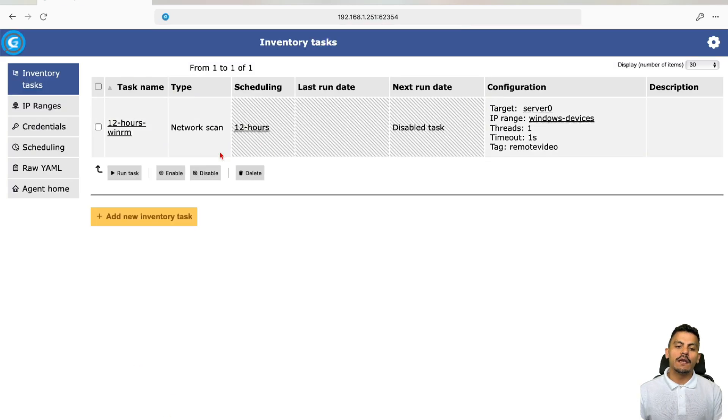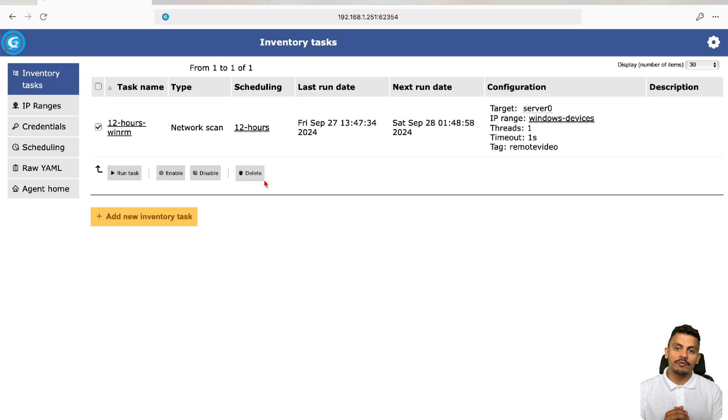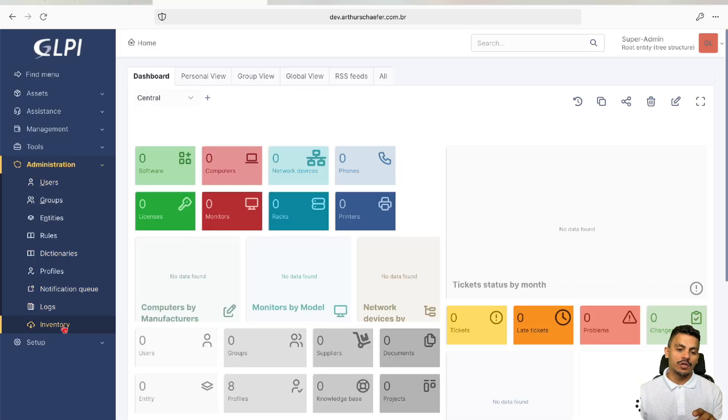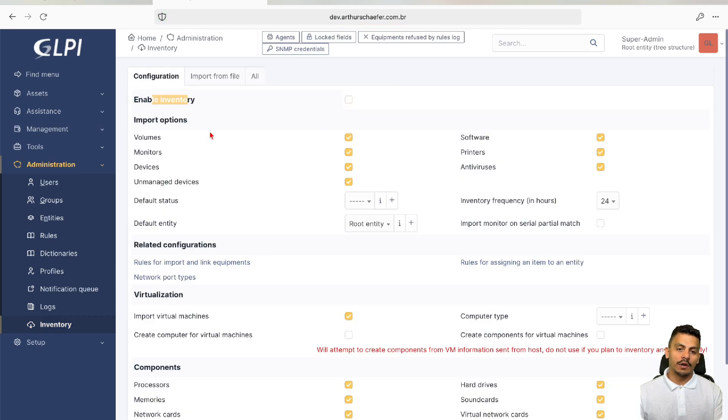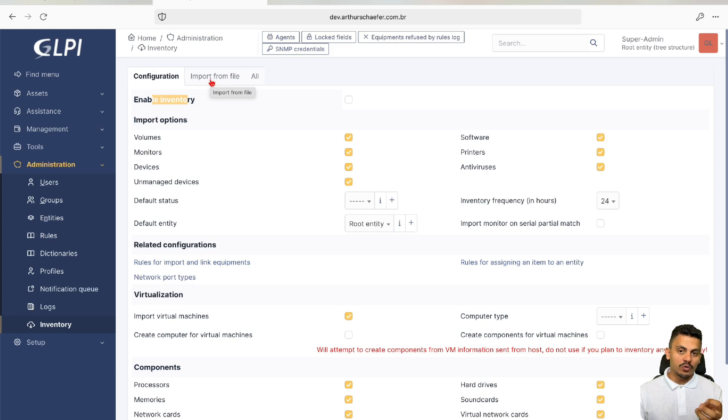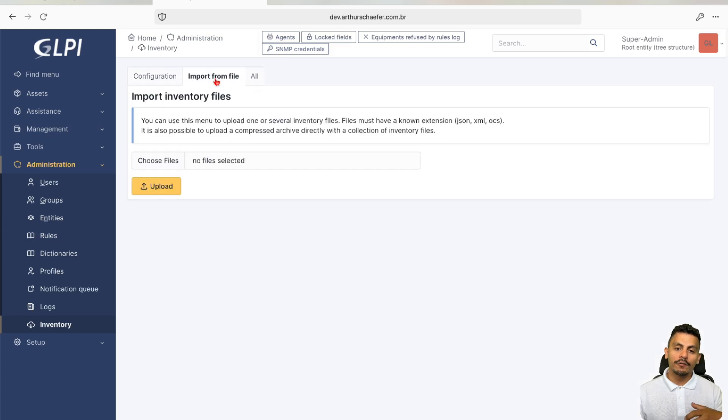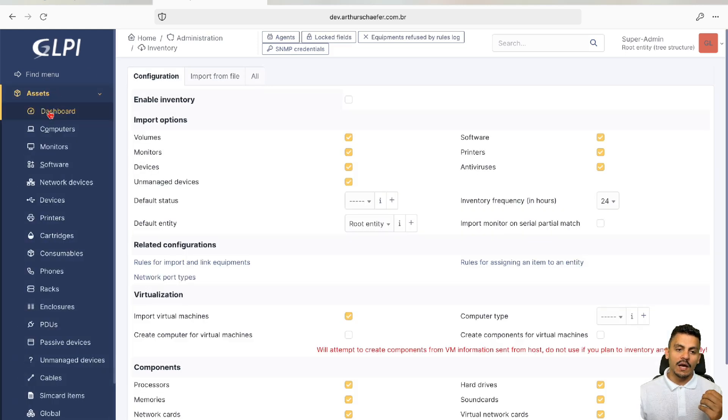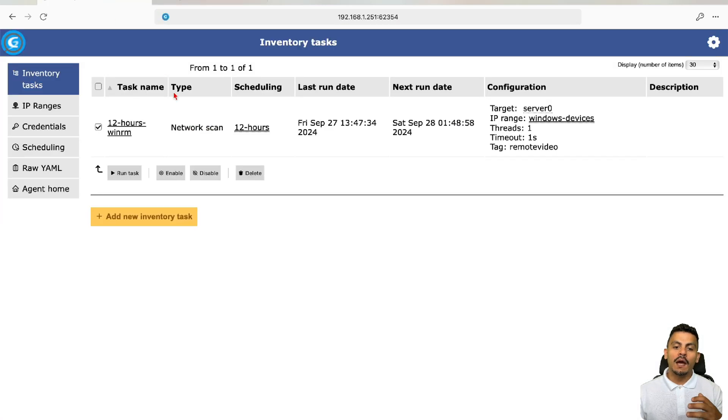Right now, it is disabled. We are going to enable it. Before we run it, we are going to make sure that the GLPI inventory feature is activated on our server side. Go to administration, inventory, and make sure that this enable inventory is working. If we want to do a local inventory on the task and import it after that, we are going to import from file and choose the file here. But let's come back to the assets here, see if we have some. We don't, and now we are going to run the task.